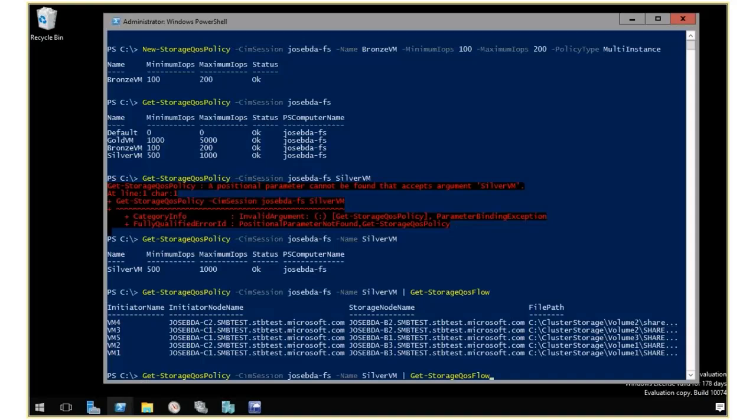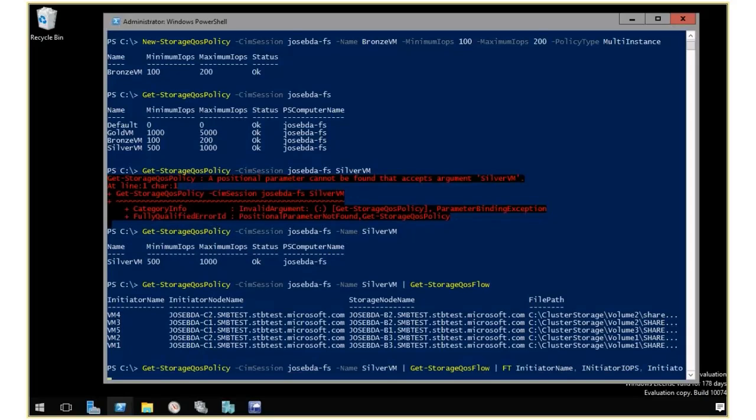I can also specify that I want to look at just the initiator name, which is the VM name, and initiator IOPS and initiator latency.